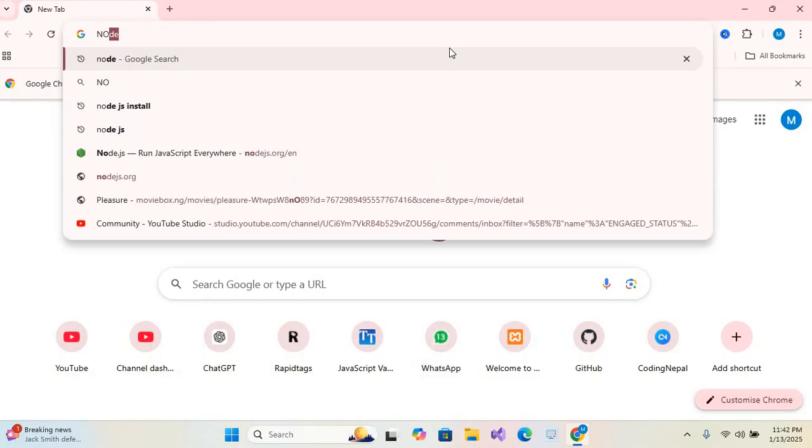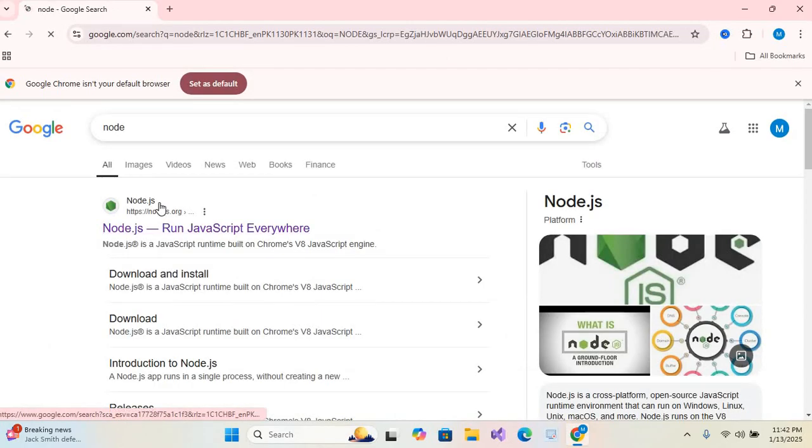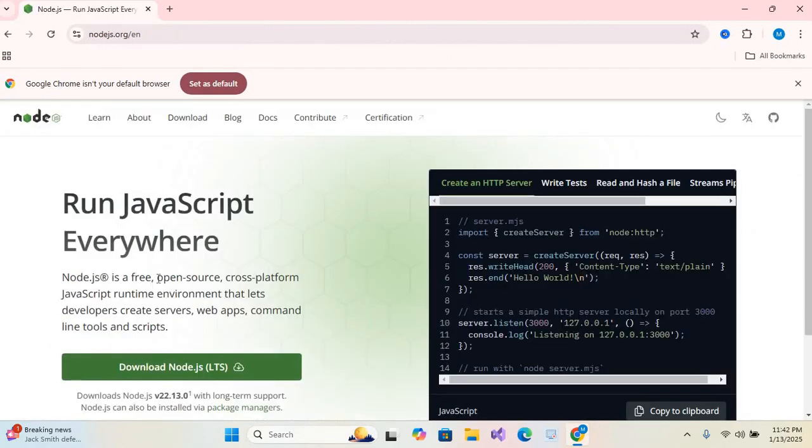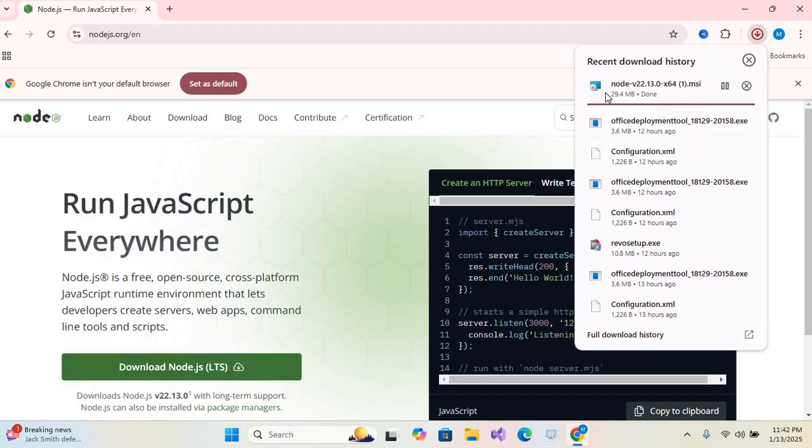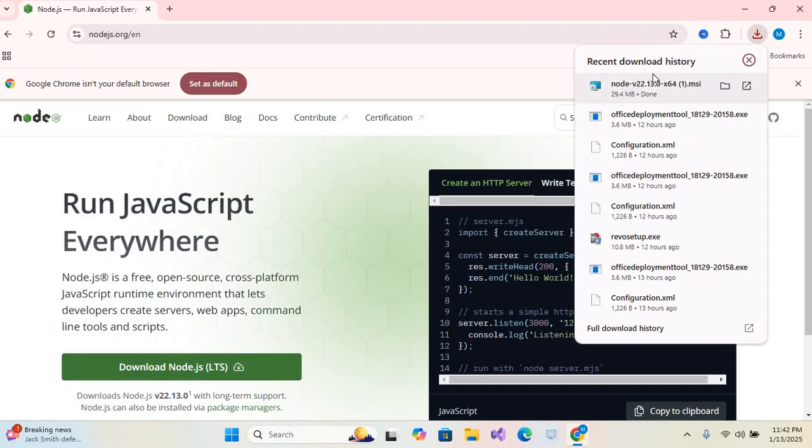I'll search for Node, hit enter, click on the first link. As you can see the download button, click on this download button so it will start downloading. You can see our download has started and completed. Now I'll open